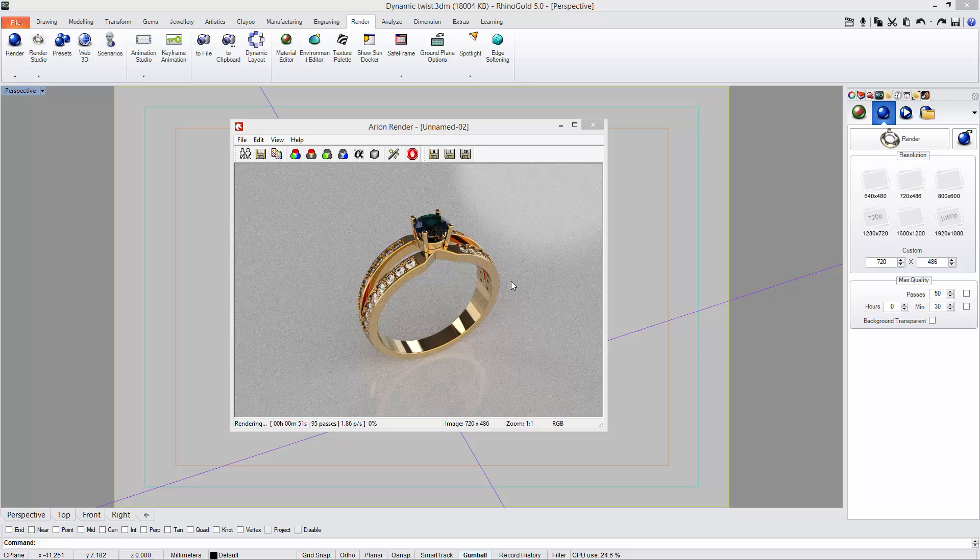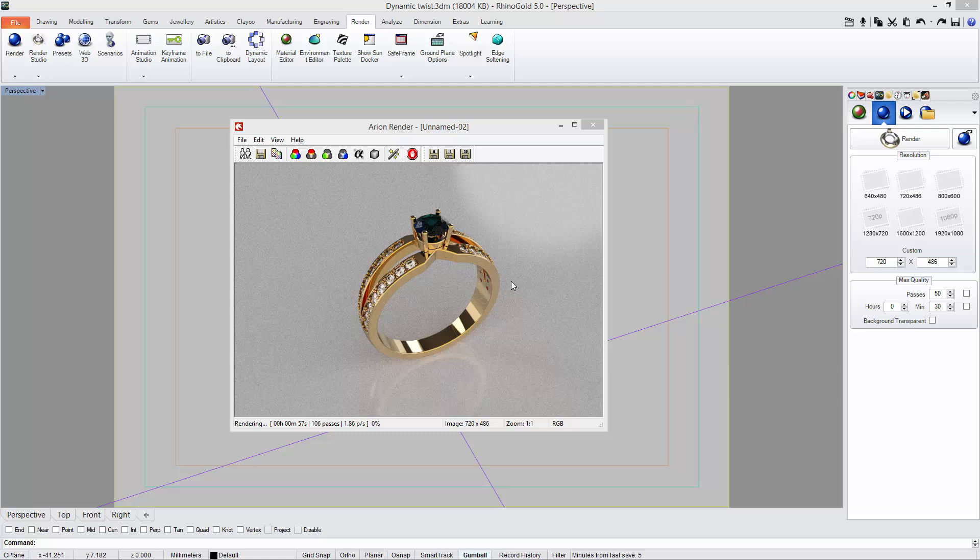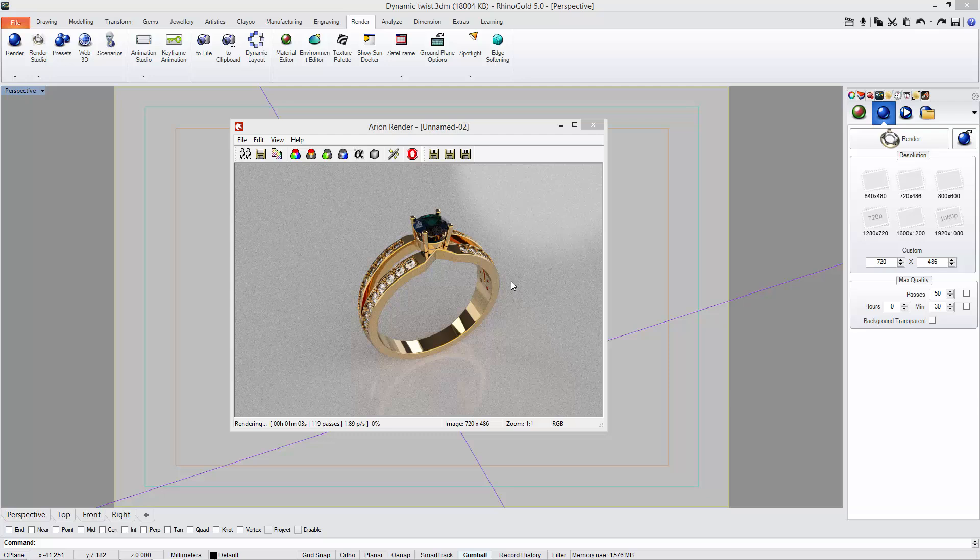I would say that at least 500 to 600 passes, number of passes for this model, in order to get a high quality image.